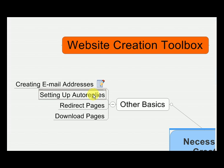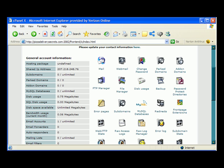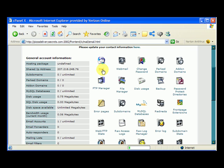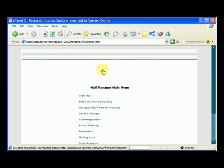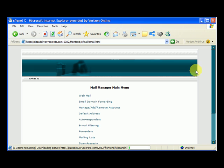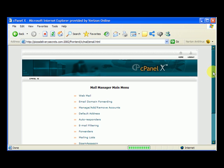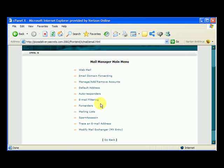Now, I'm going to show you how to set up an auto-reply. So again, log into the cPanel and click on the mail icon and move down to auto-responders. You want to click on that.